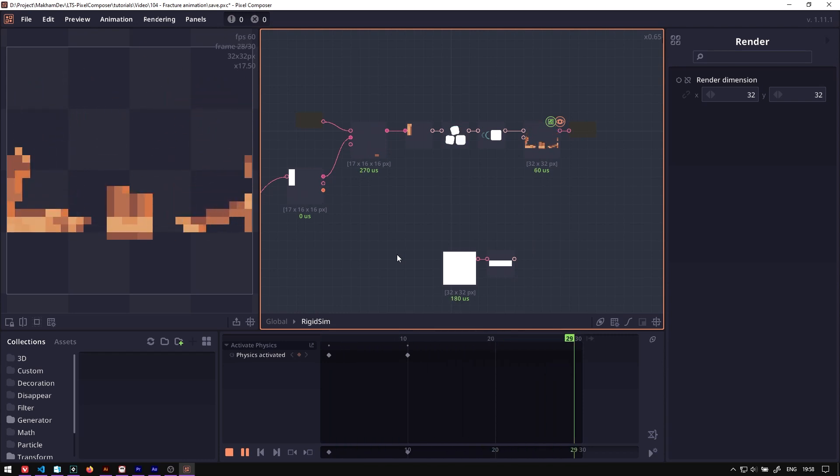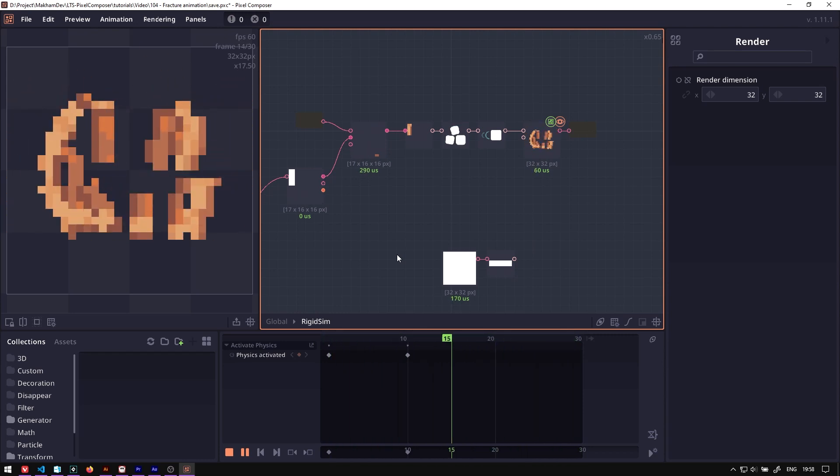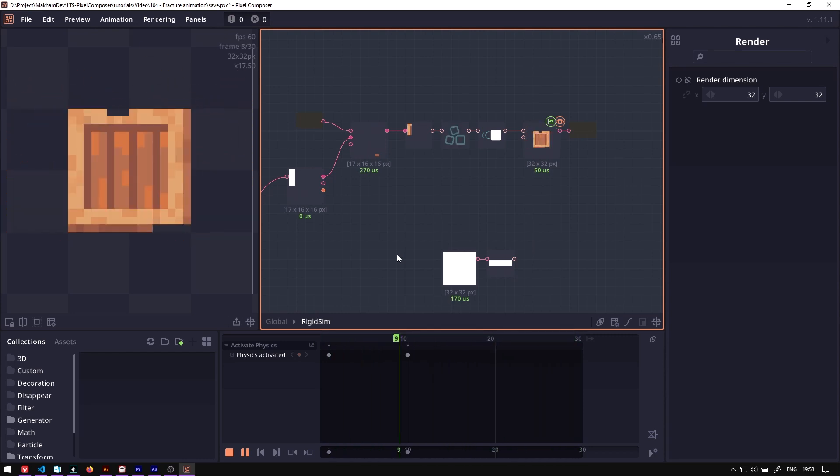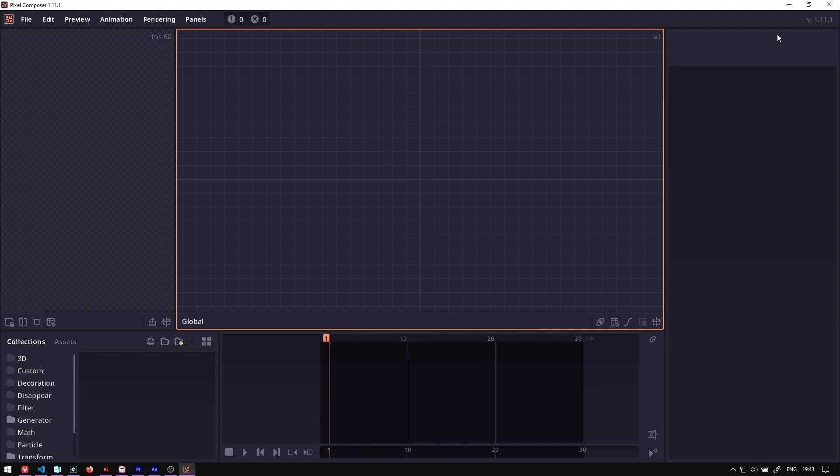In this video, I will show you how to create a fracture animation using Rigidbody Group in Pixel Composer. The Rigidbody Group or Rigidbody Simulation is a feature that was introduced in version 1.11. So here we are on version 11.1.